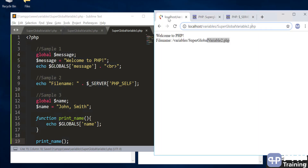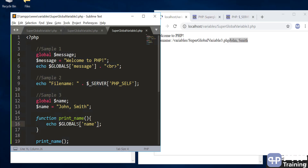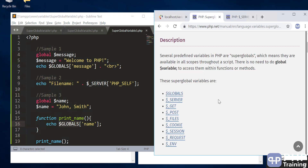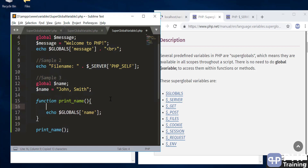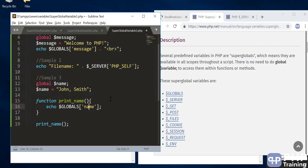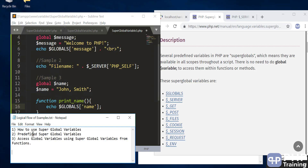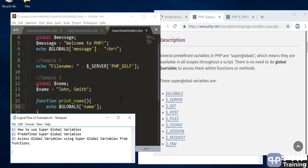We're able to access the global variable and see 'John Smith' output using $GLOBALS. One observation: all other superglobal variables have an underscore prefix, but $GLOBALS does not. Accessing a global variable this way using $GLOBALS is considered a standard practice — we don't redefine the variable with the global keyword every time. Instead, we use the $GLOBALS superglobal variable to access our global variables.